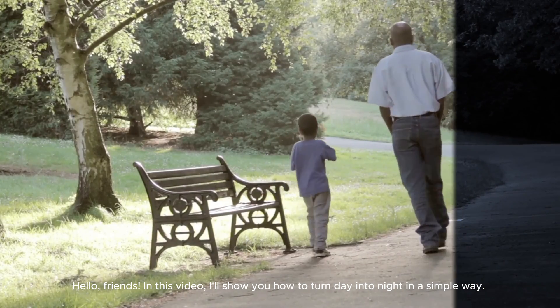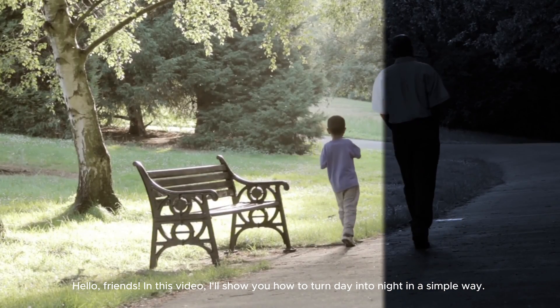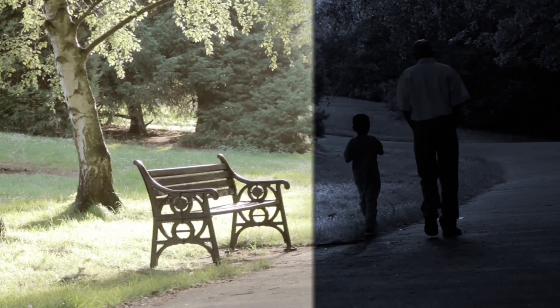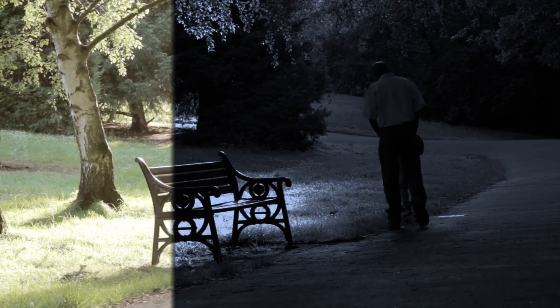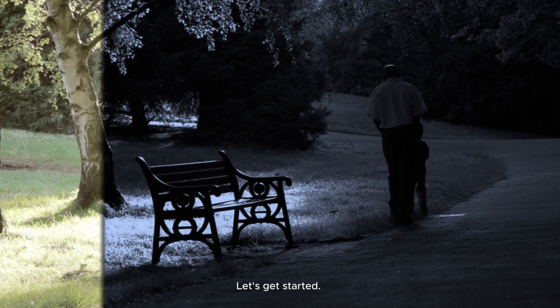Hello friends! In this video, I'll show you how to turn day into night in a simple way. Let's get started.